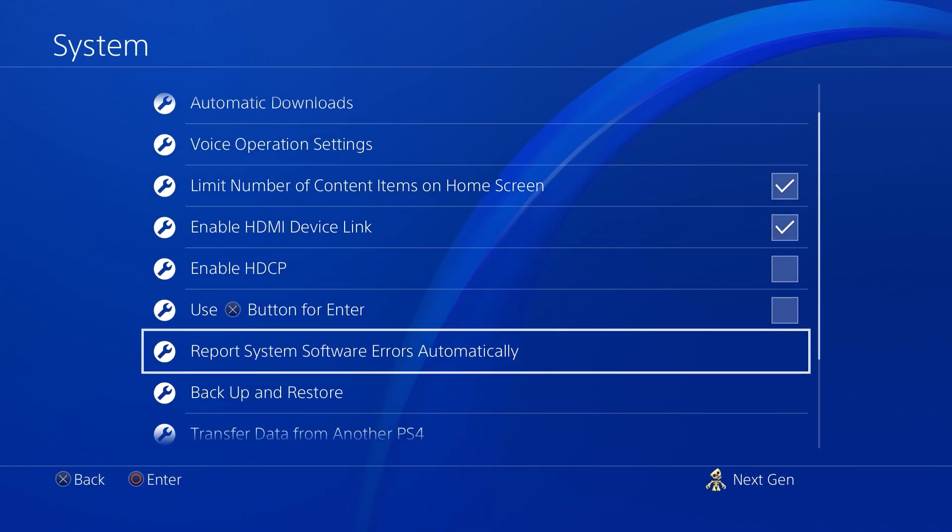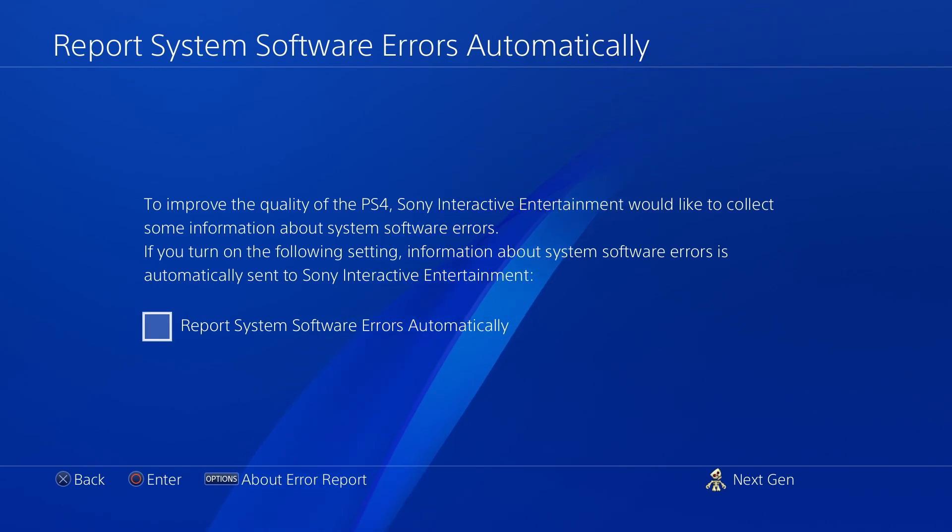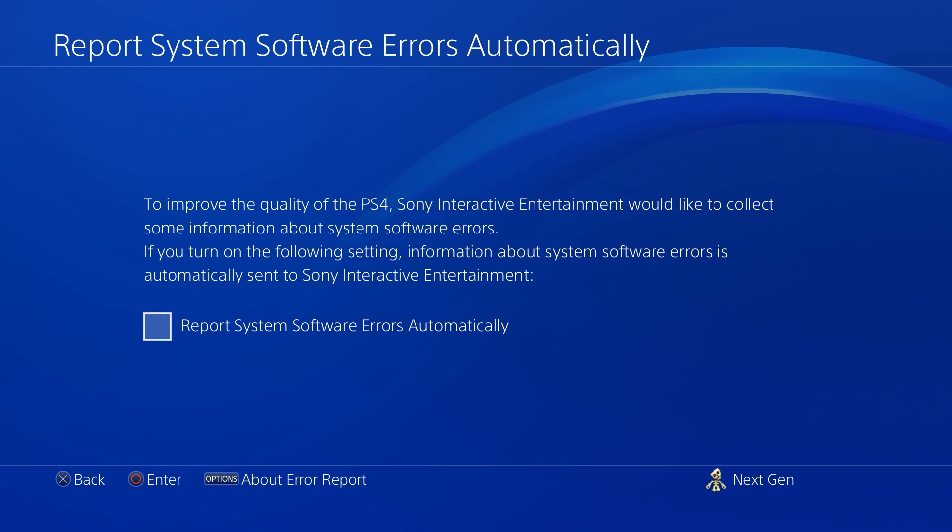Once this is done, go back and navigate to Report System Software Errors and make sure to uncheck this box as well. When it's checked, every time you have an error or there's a glitch in the system, your console would automatically send reports causing you to burn data and that could possibly slow your internet down. So make sure you have this unchecked as well.